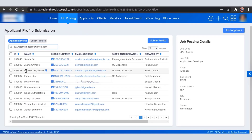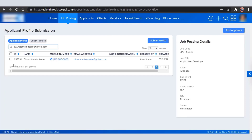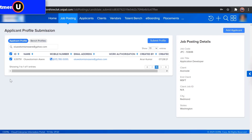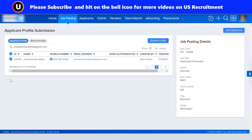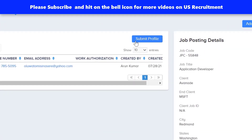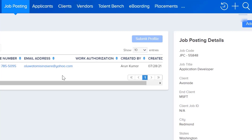Hit Enter and select the candidate from the results. If you don't find the candidate here, please upload that new resume in CPAL using the previous clips which have been shown. Once found, select the candidate and click on 'Submit Profile.'